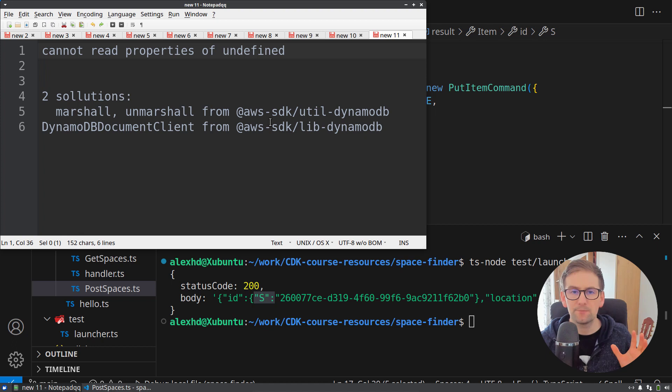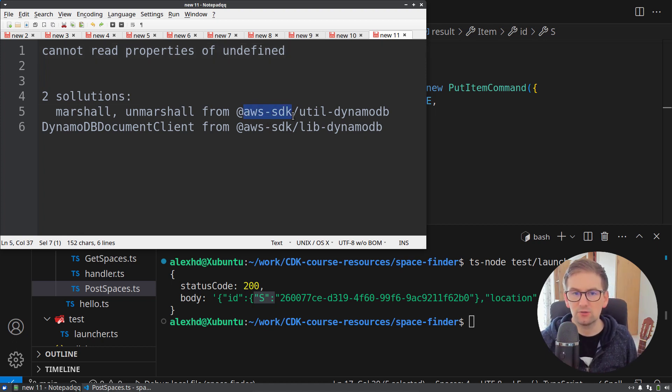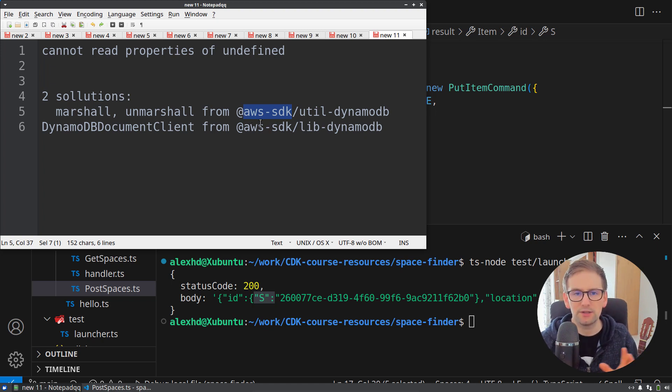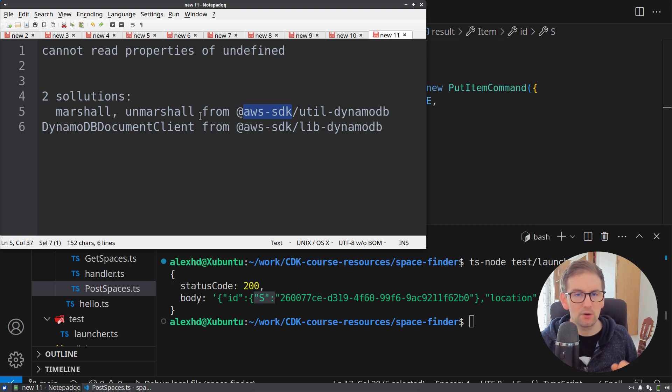Both of them are part of the AWS SDK so no worries, your bundle won't grow if you already have AWS SDK included. One solution is by using a library,